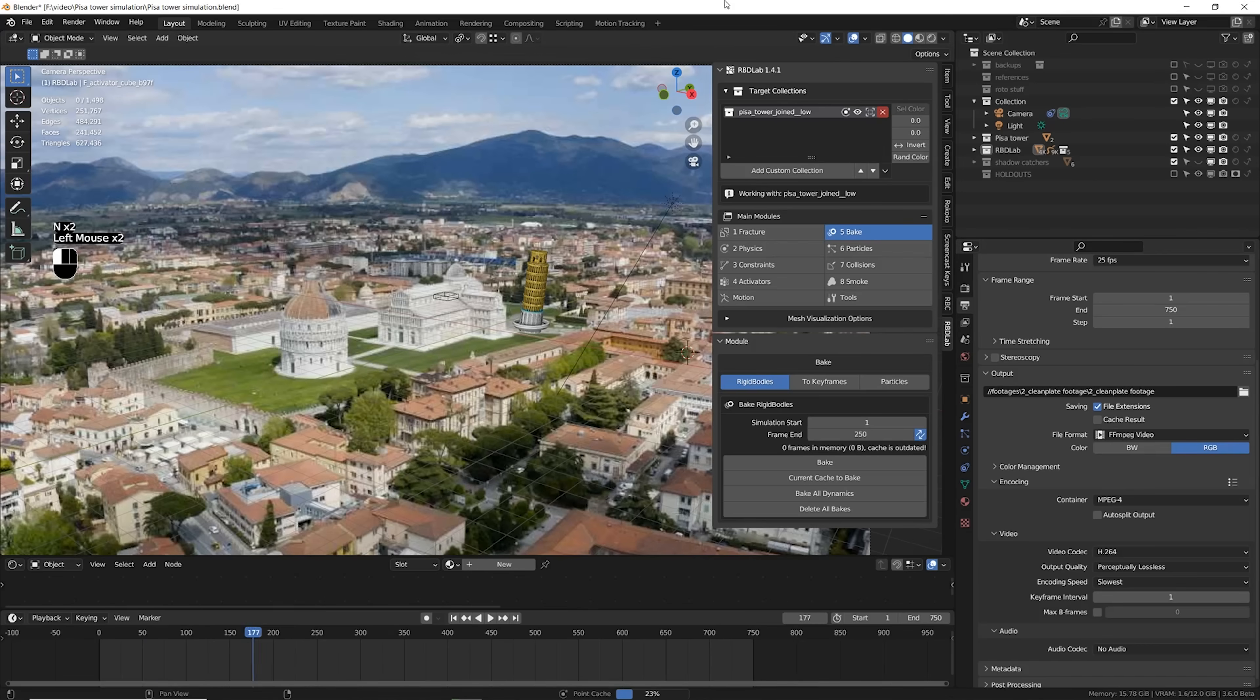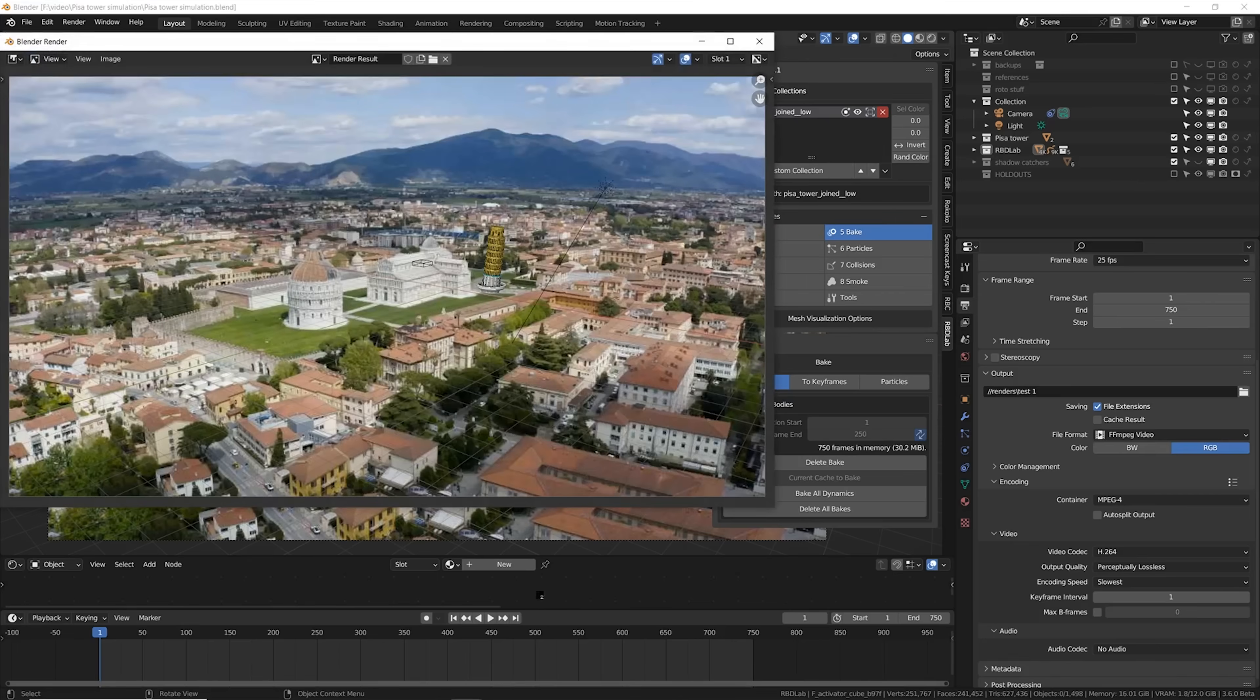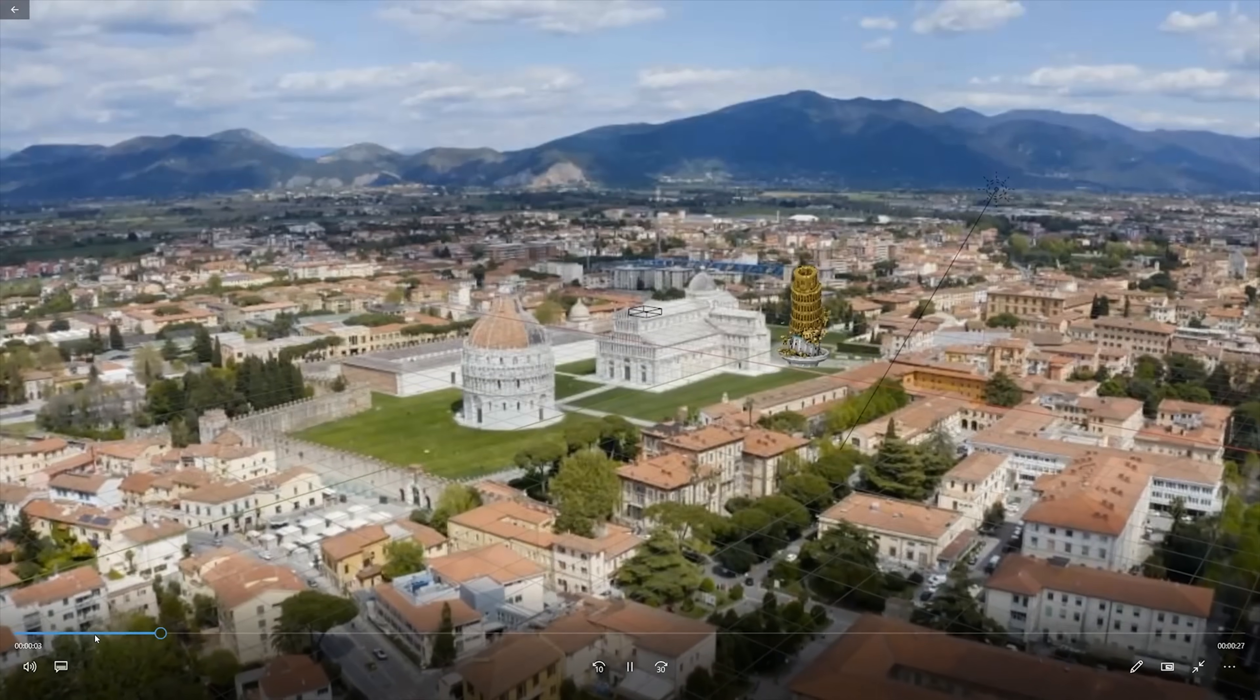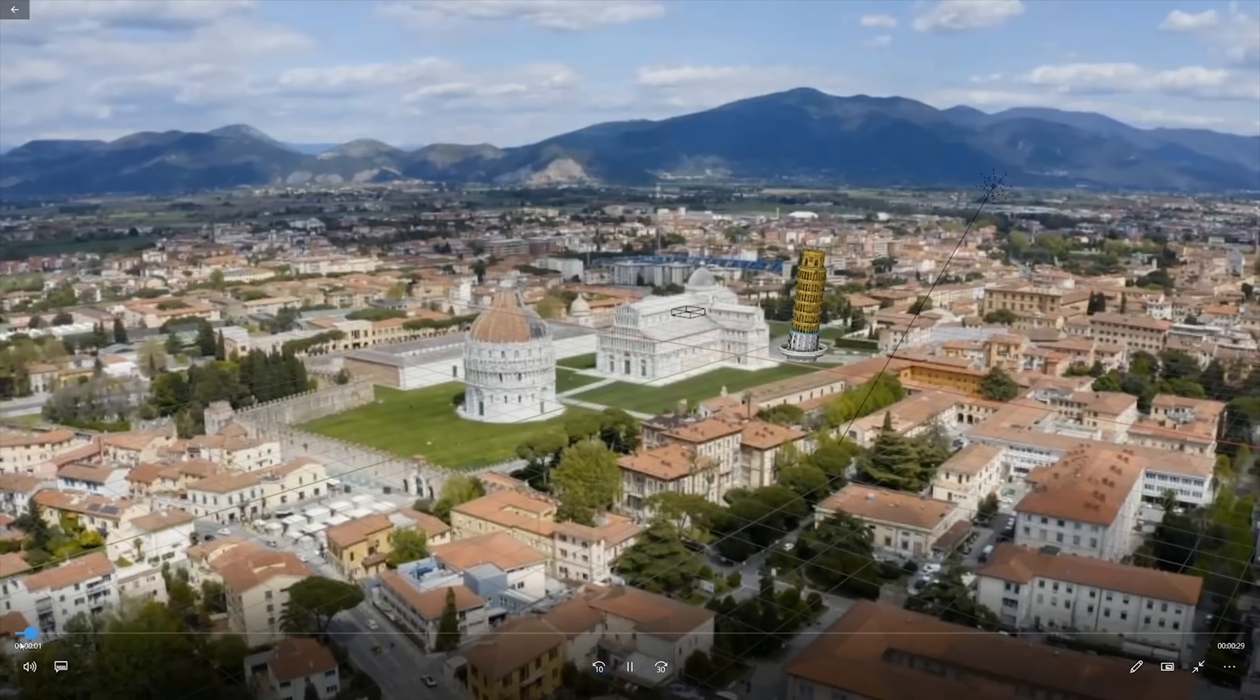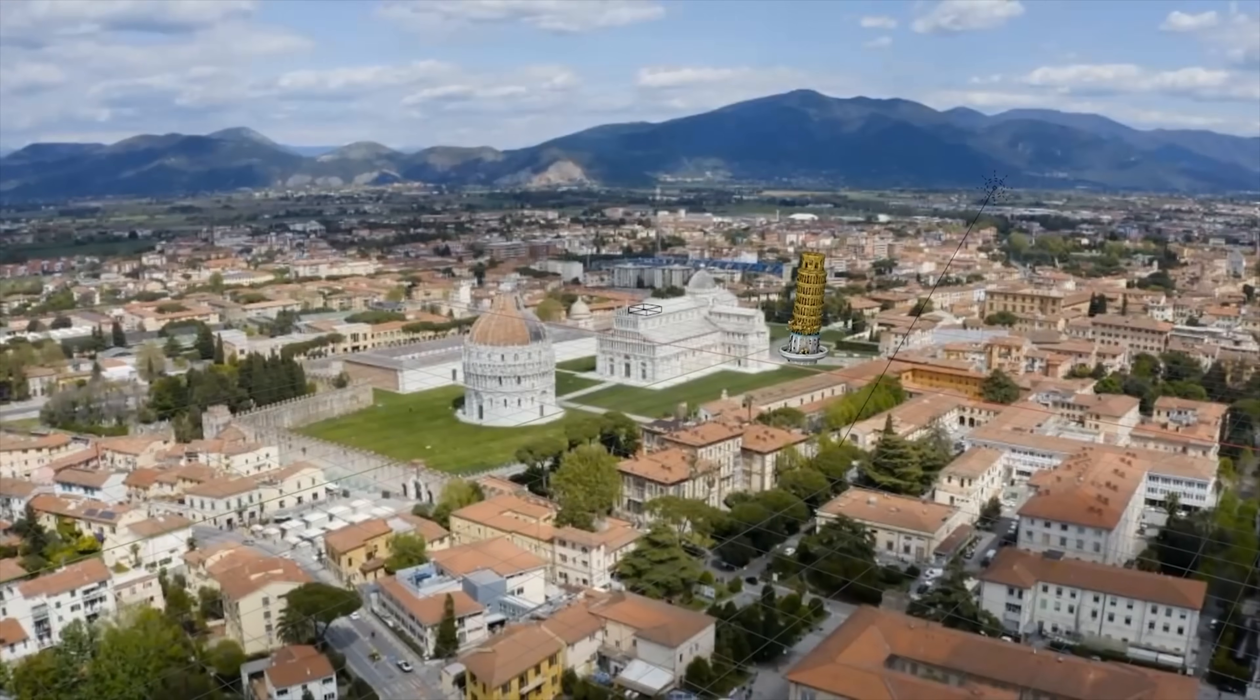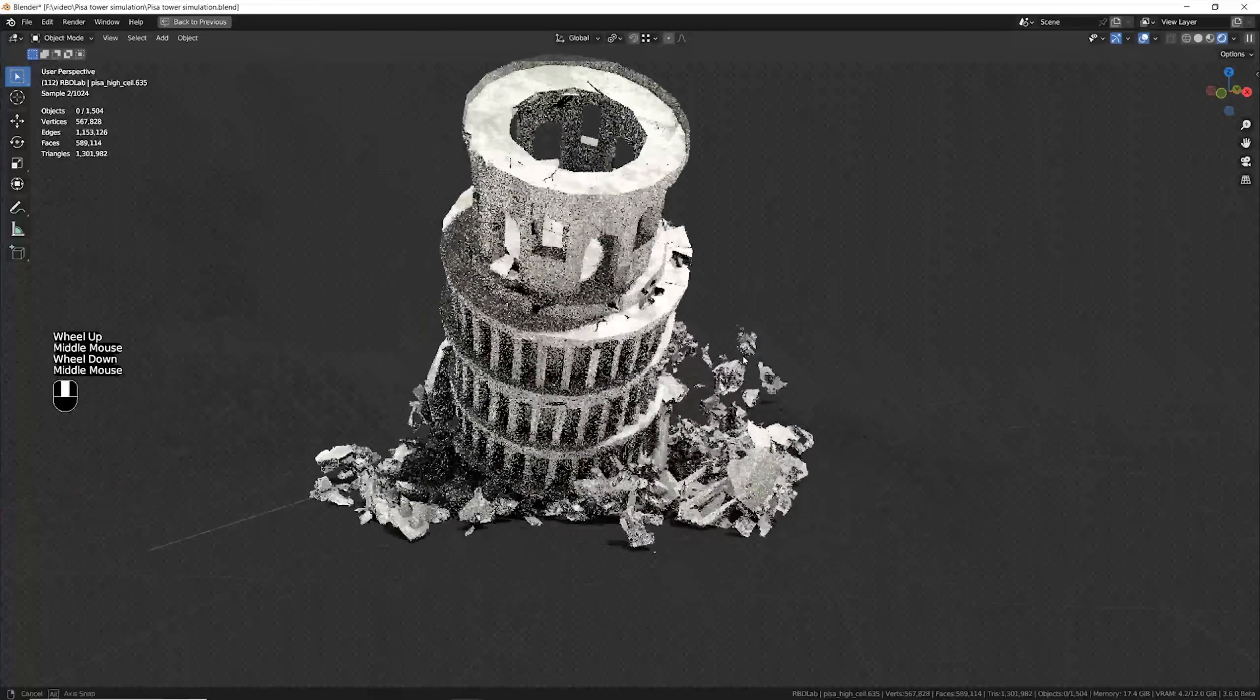When the physics look okay, usually I make a bake of the dynamics and I export a render from the viewport, viewport render animation which is very fast, usually takes just some seconds. The priority is just to check that the speed of the simulation is okay. If it's too fast or too slow, now is the time to adjust it.